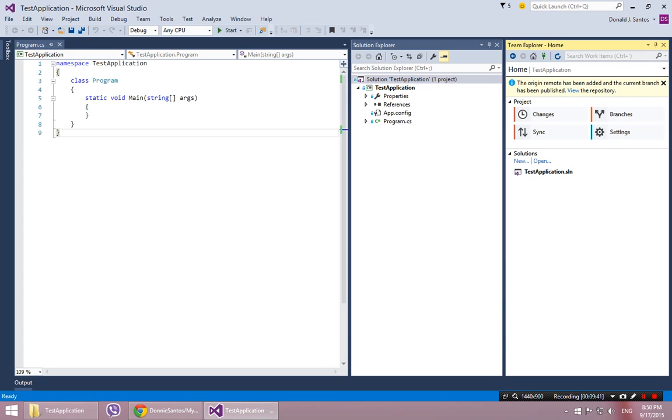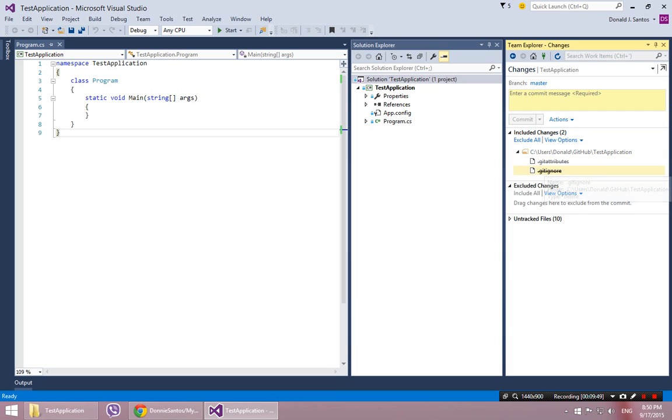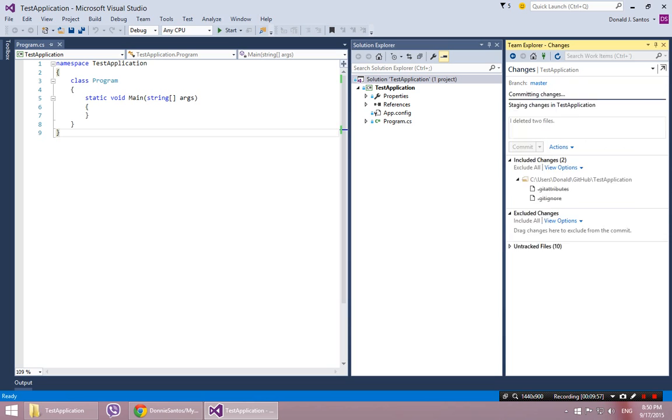So I'm going to delete the two files. Go back into Visual Studio. And at this point, if I say, what are my changes? You can see it noticed that I destroyed those two files. And I can commit that. I can say I deleted two files. I can commit that locally.